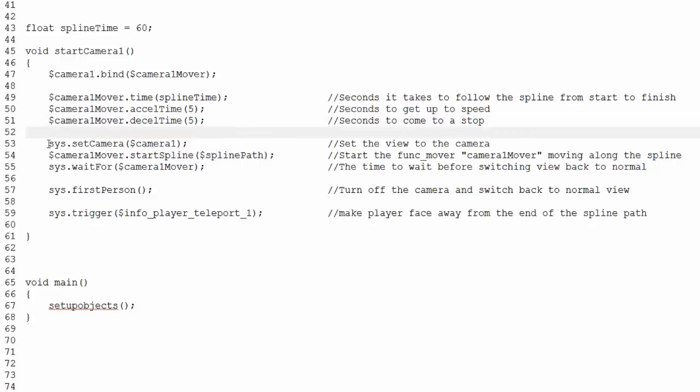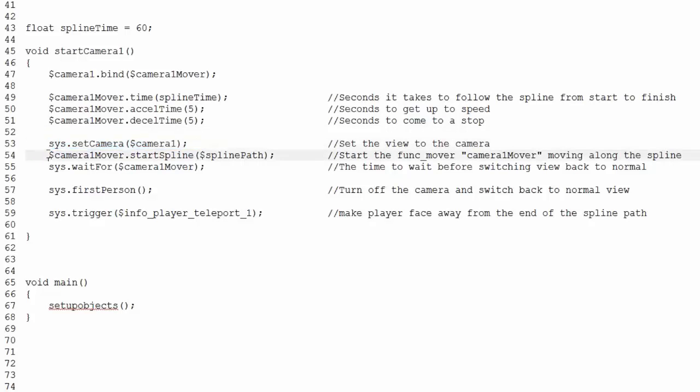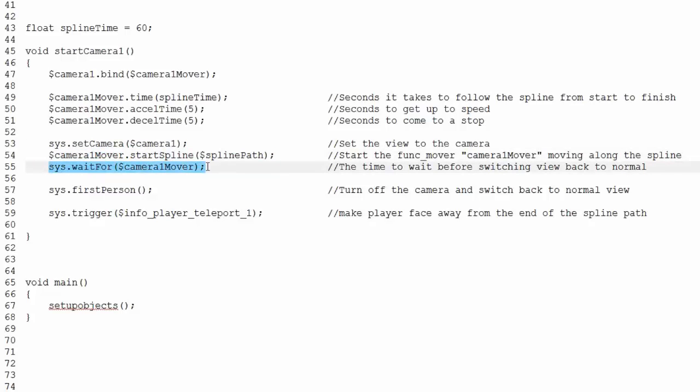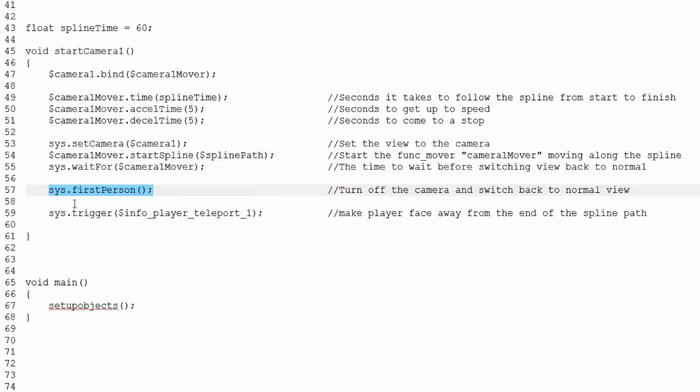After this, I'm activating the perspective of the camera. And on the next line, I'm telling the camera to start moving down the spline. The next line tells this program to wait until it finally gets to point B. And once it does, then it runs this line, which tells it to give the perspective back to the player. And then this line tells the player to teleport to the end of the spline path.